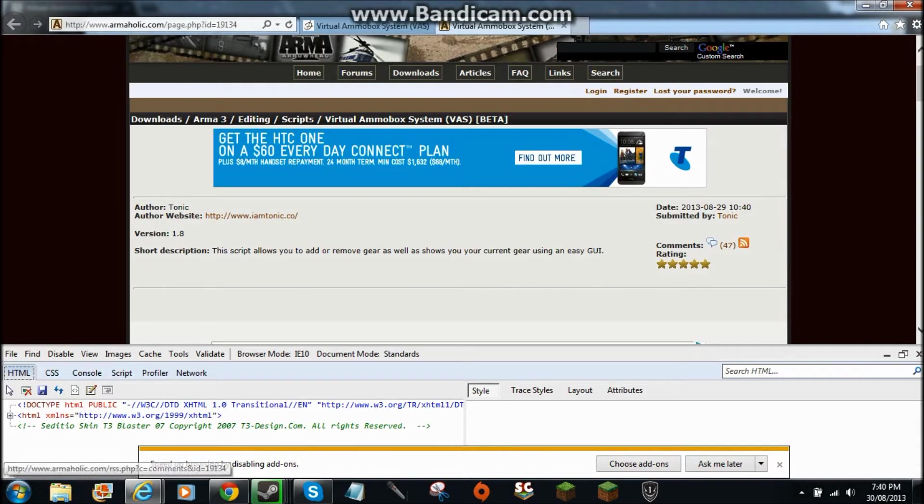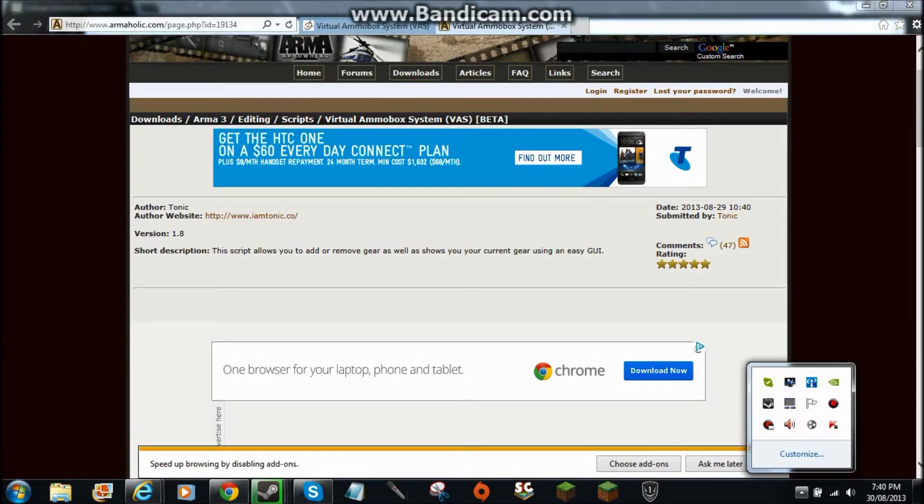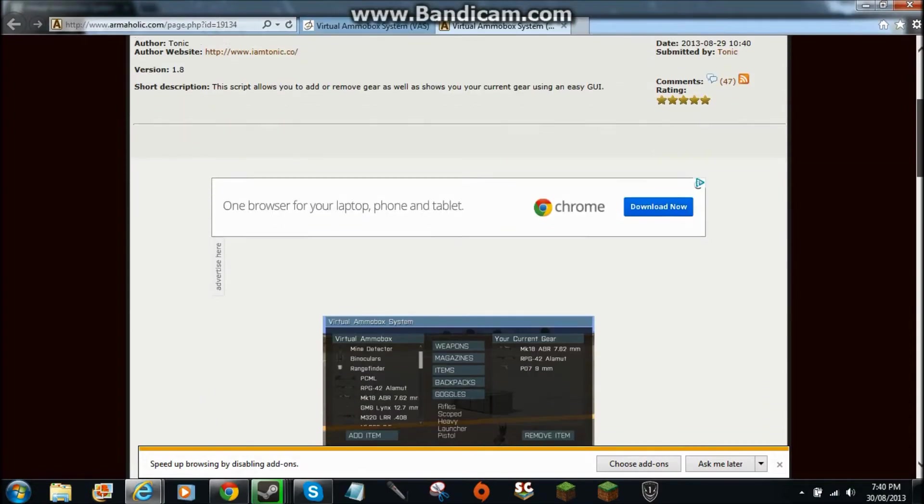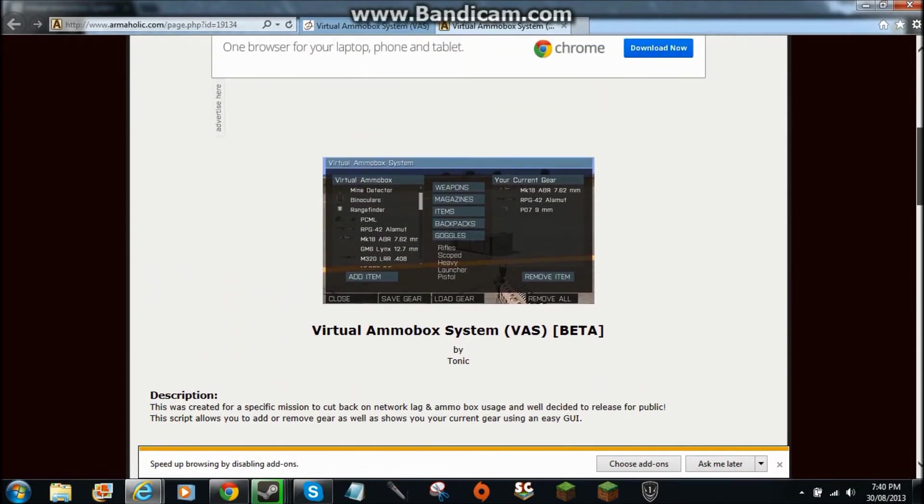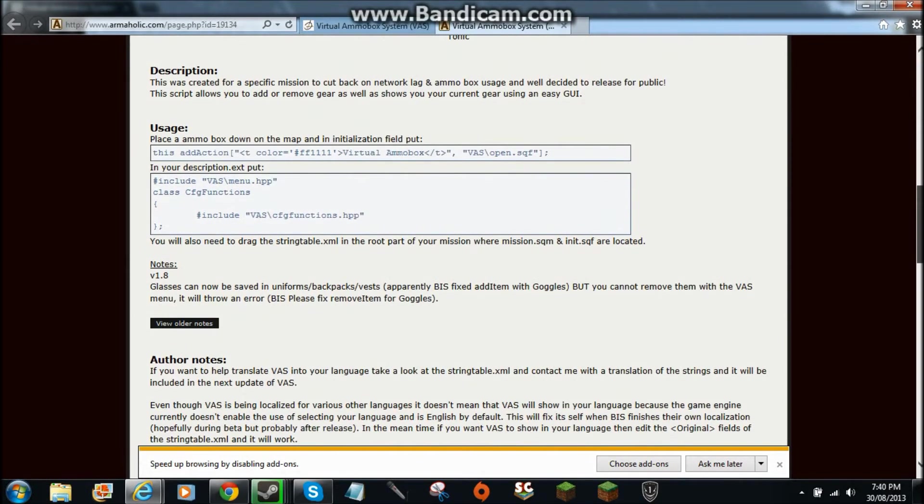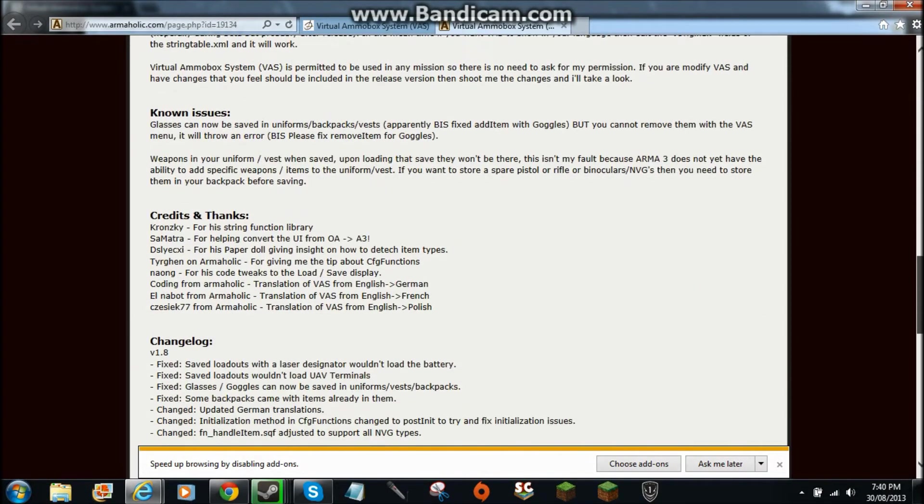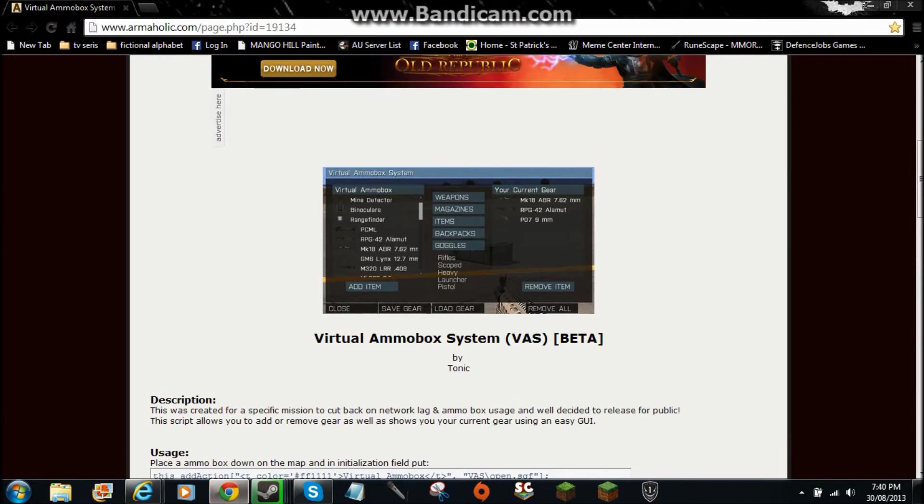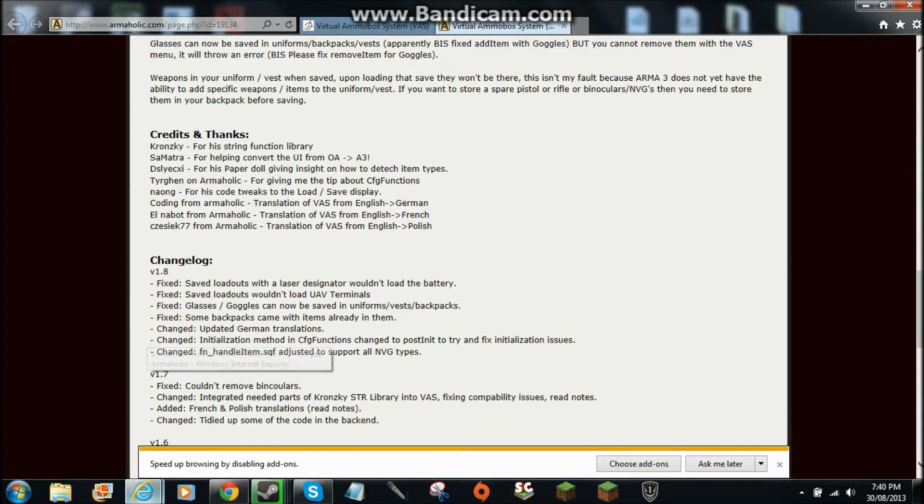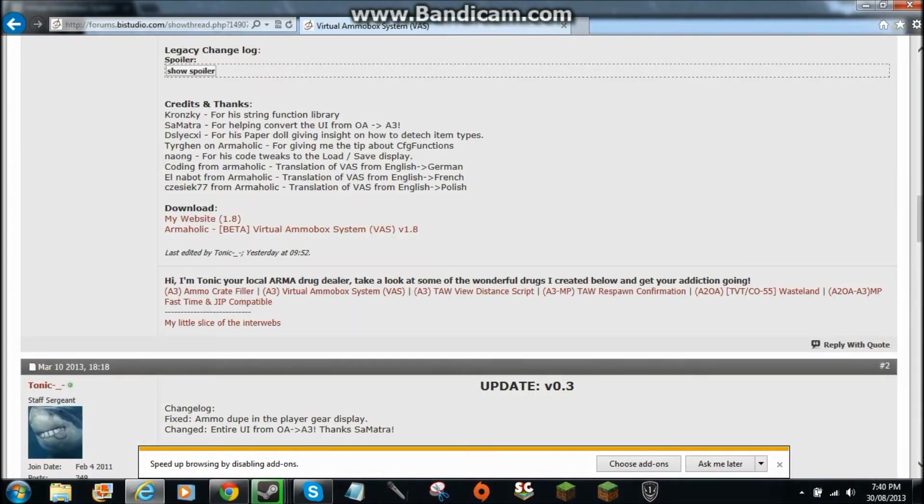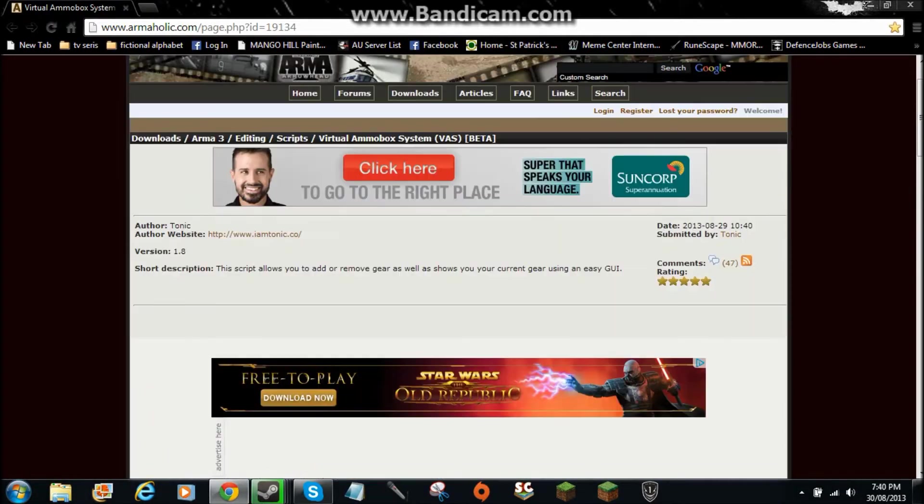Okay. I am back. So once you have done your Virtual Armour Box, you'll go into there and then you'll get the Arma 3 page. I'm just going to switch to Chrome now and close Google.